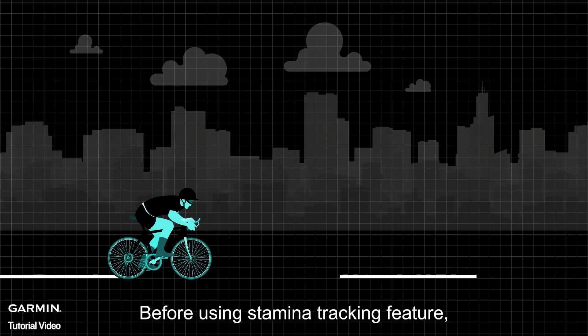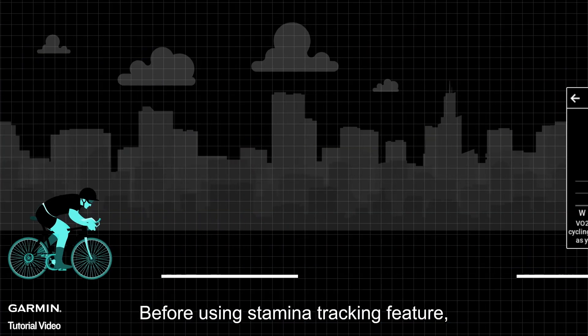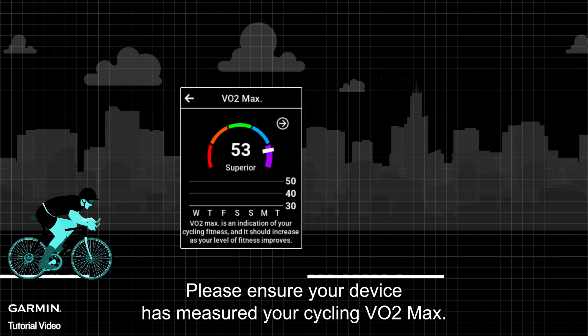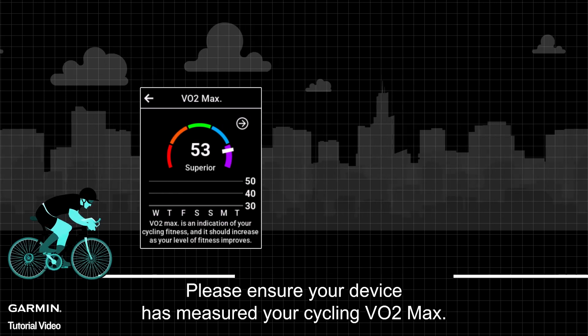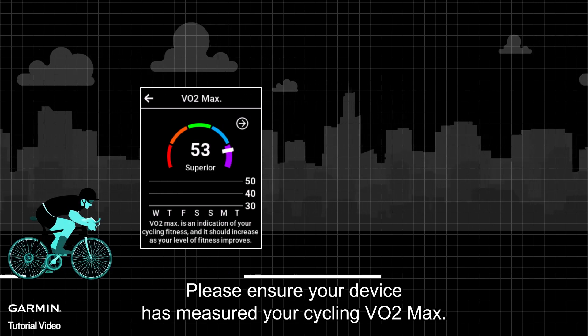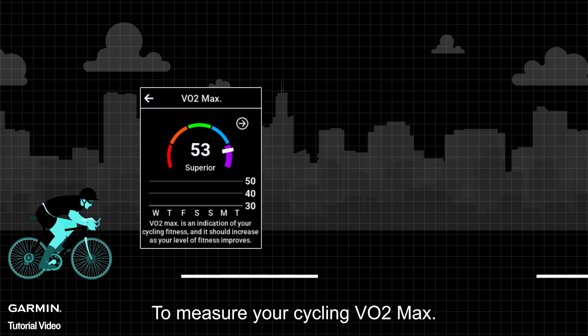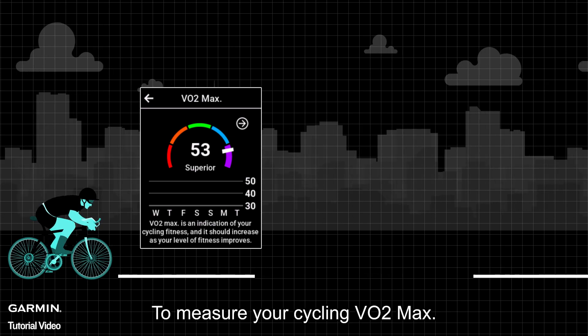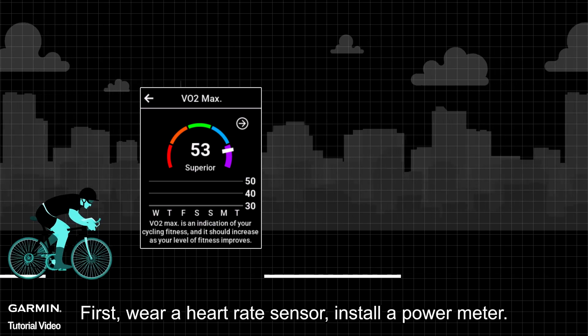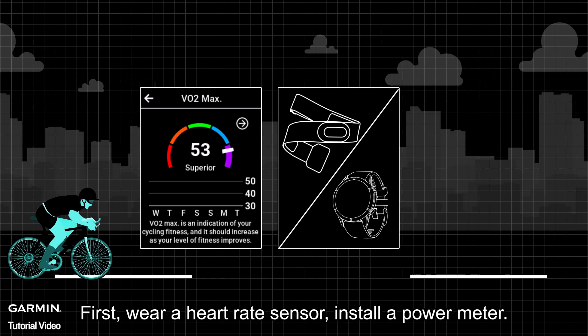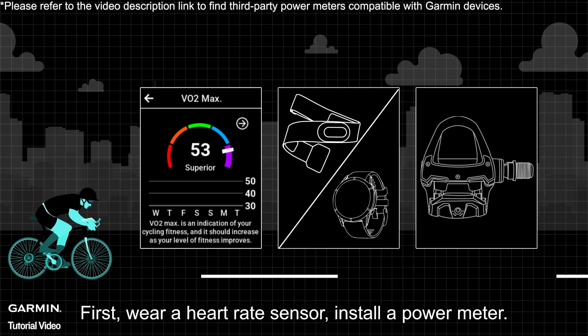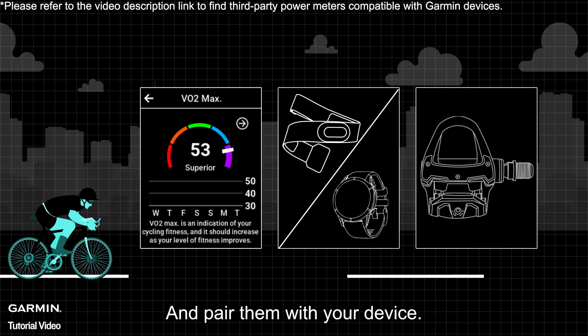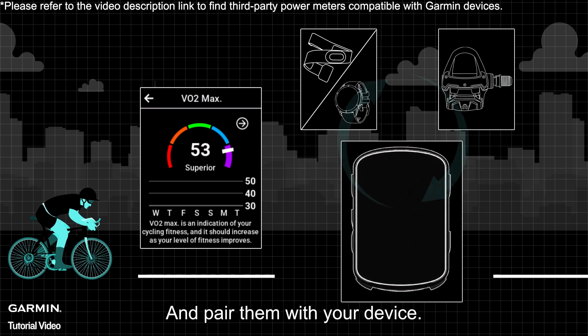Before using the stamina tracking feature, please ensure your device has measured your cycling VO2 max. To measure your cycling VO2 max, first wear a heart rate sensor, install a power meter, and pair them with your device.